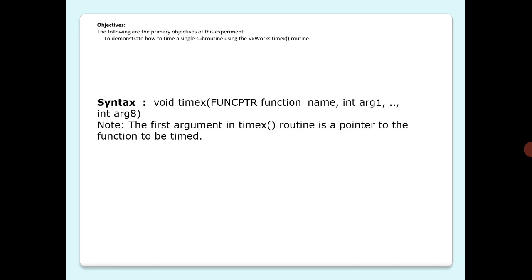The timex function or routine is: void timex(FUNCPTR function_name, int arg1, ..., int args). We should note that the first argument in timex routine is a pointer to the function to be timed.